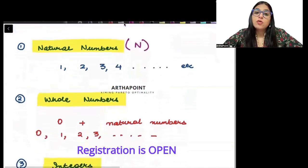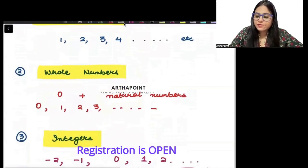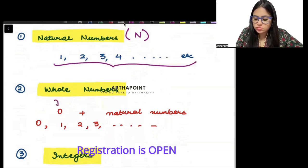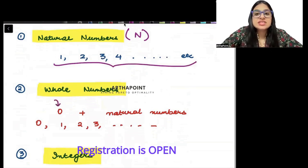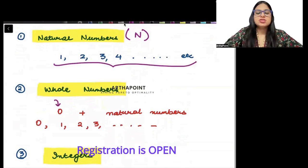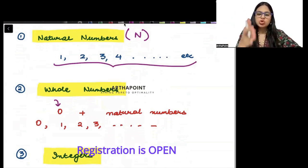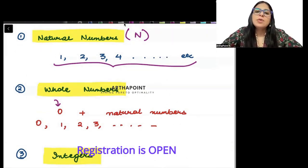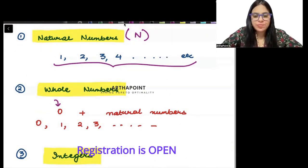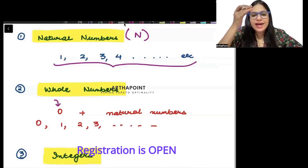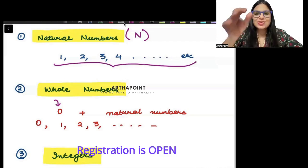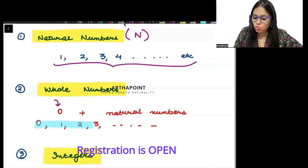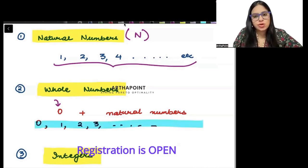Then we have whole numbers. If in these natural numbers, I just include 0 — that means 0 and all natural numbers, 0, 1, 2, 3, 4 and so on — then it becomes whole. Natural numbers along with 0 becomes whole numbers. So your whole numbers will be 0, 1, 2 and so on.